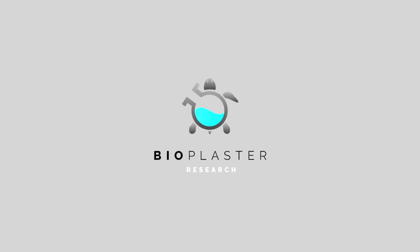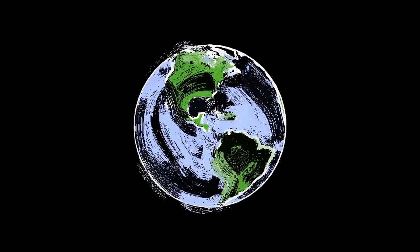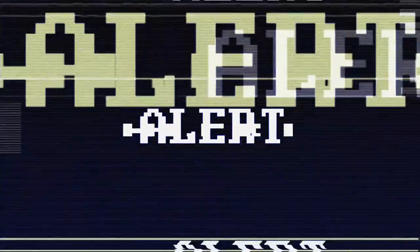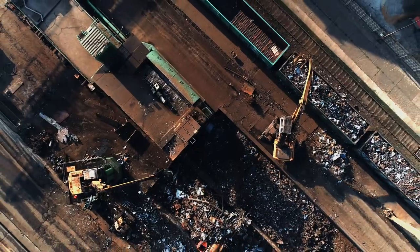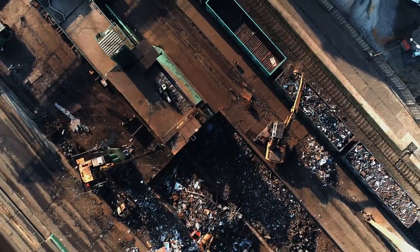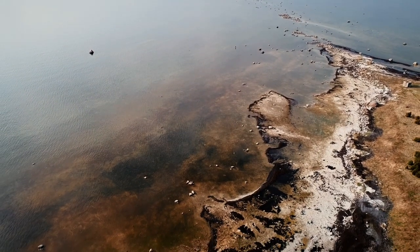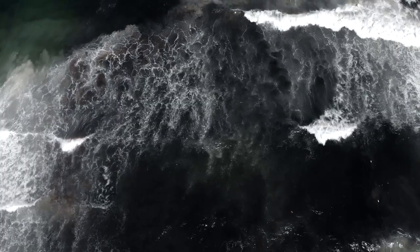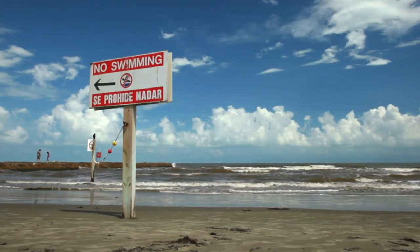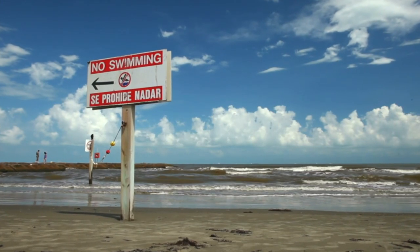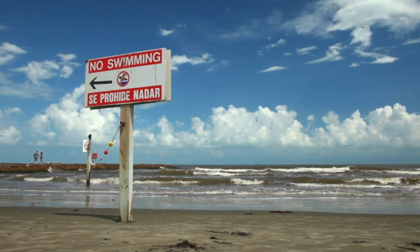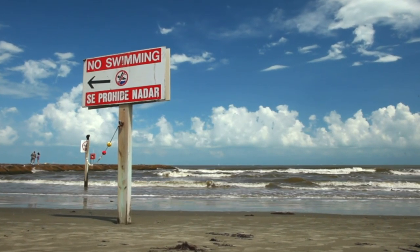In bioplaster research, we aim to respond to two modern and tremendous problems: plastic waste pollution and the arrival of enormous quantities of sargassum algae in the Caribbean Sea, both of which are causing major environmental and economic challenges in the region.